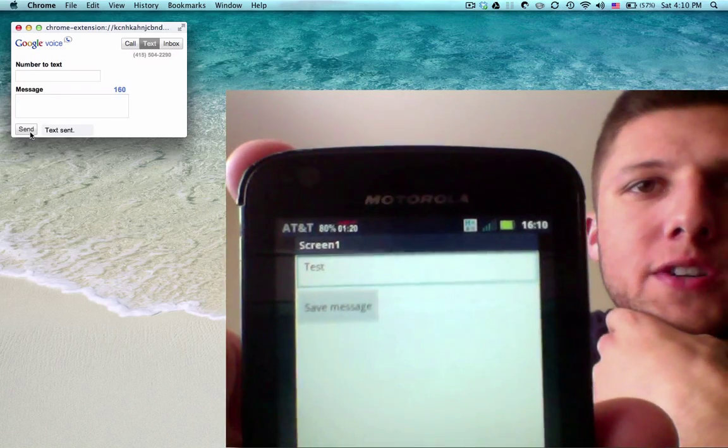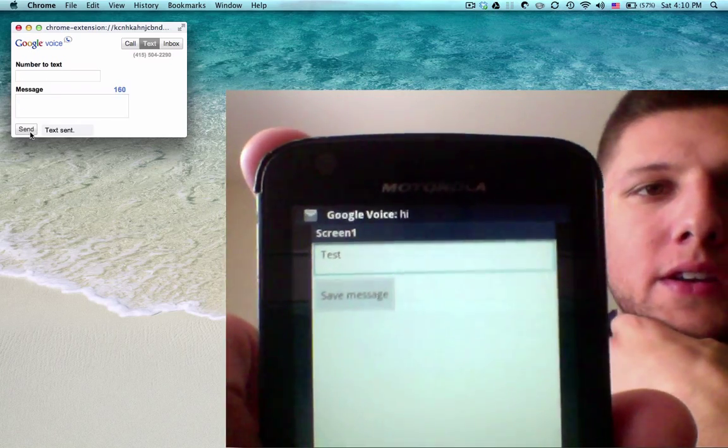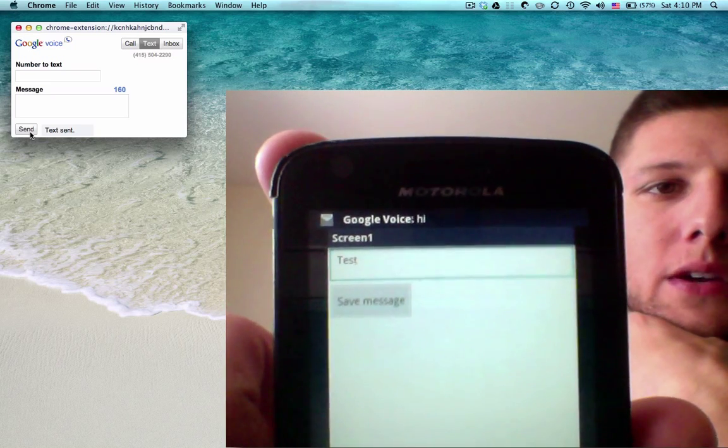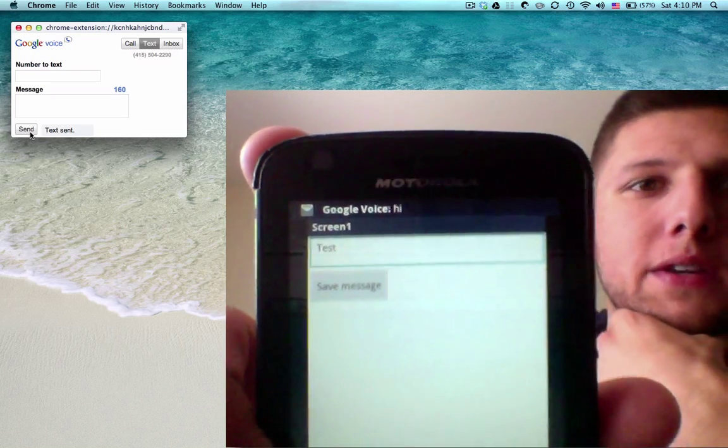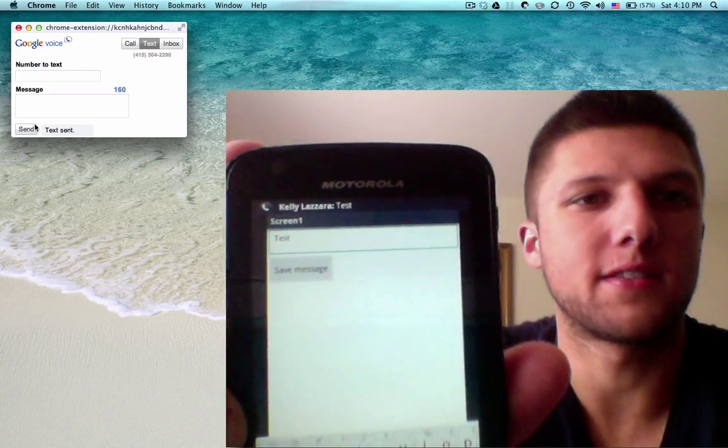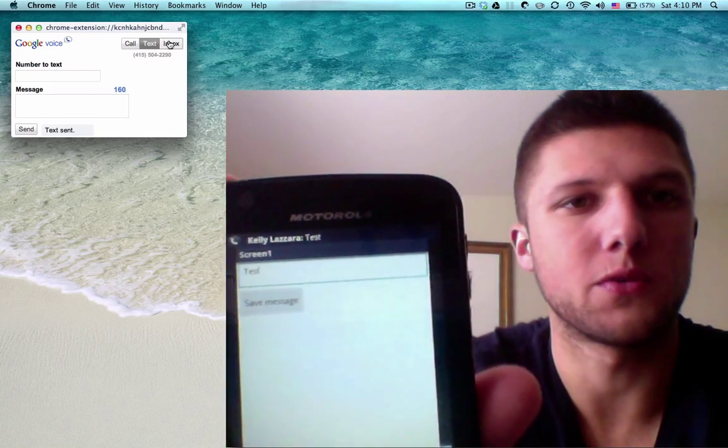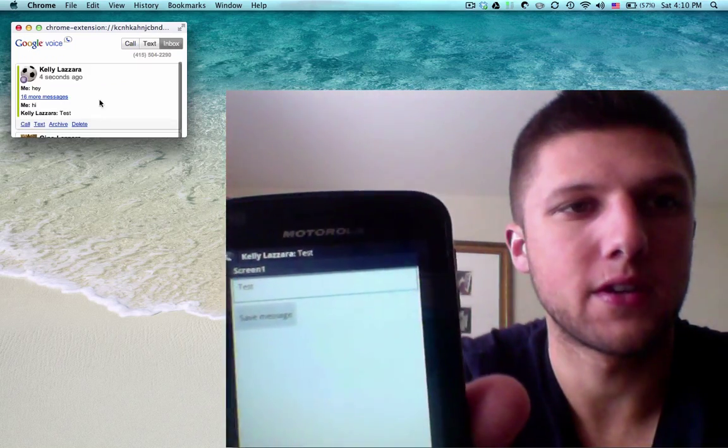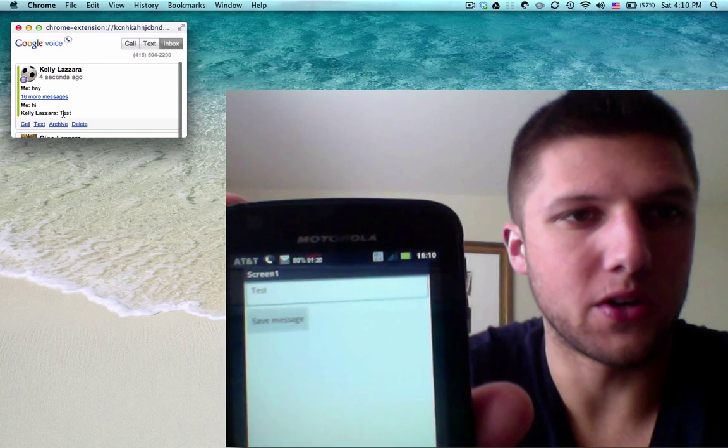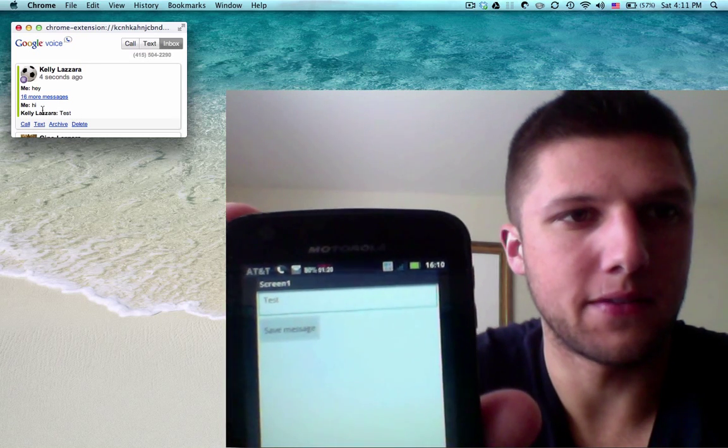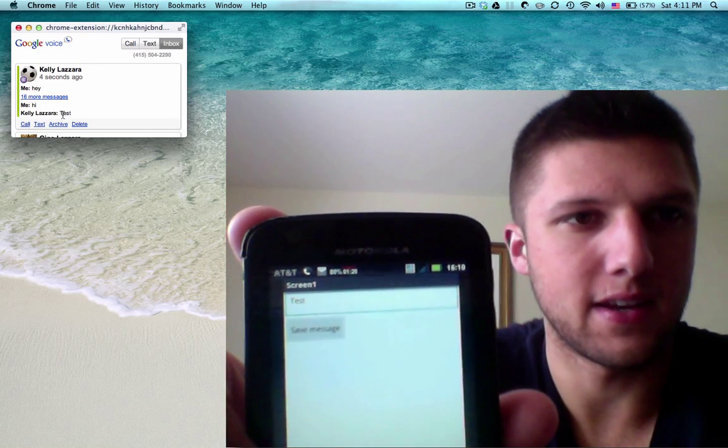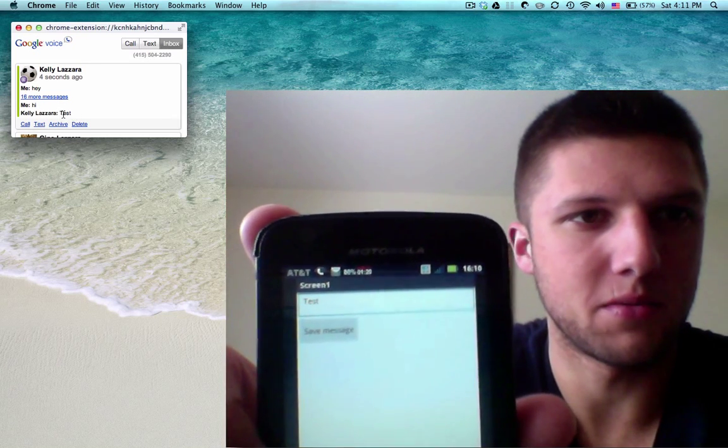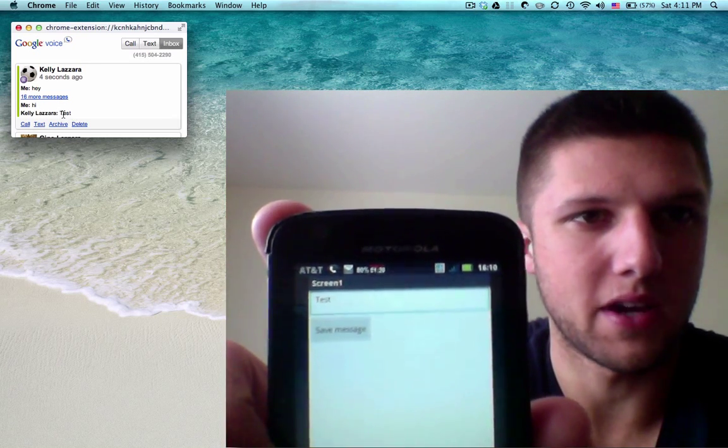The message should come in. I've received the message and that second notification was my Google voice. I have sent hi and test has been sent back.